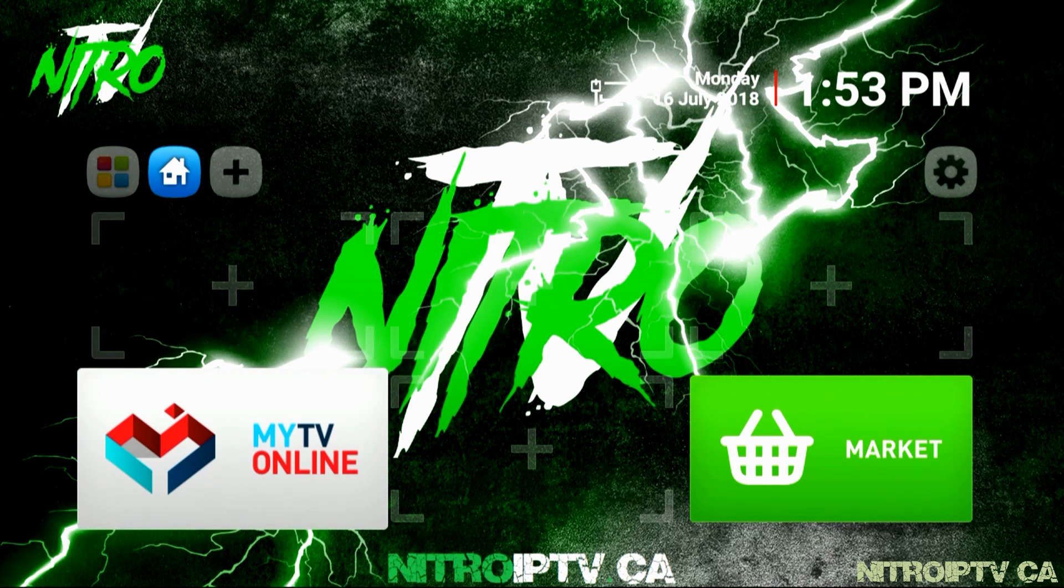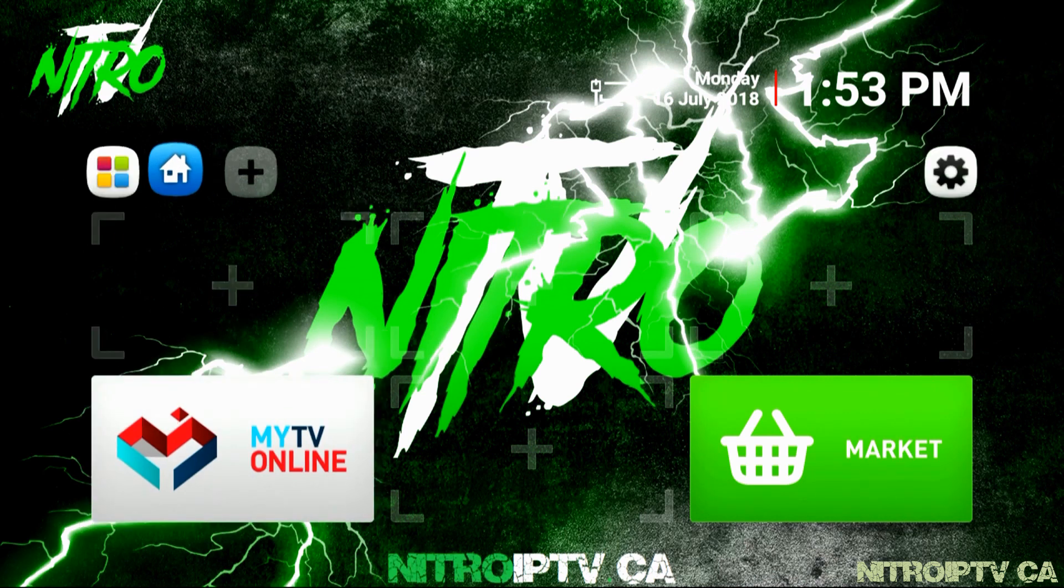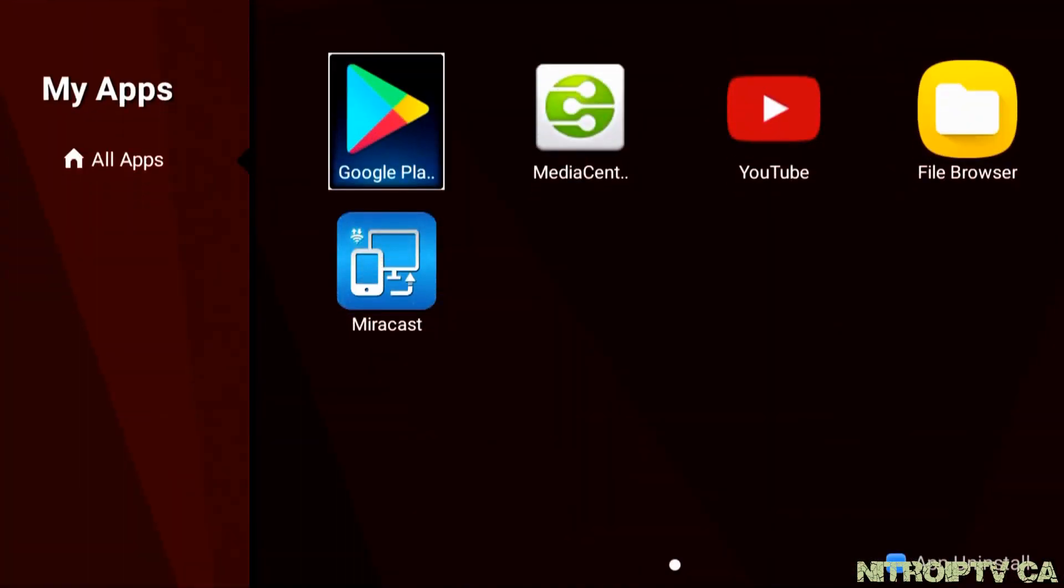For a formula device the Play Store is located under all apps which is the four colored squares in the top left of the home screen. Open Google Play Store.